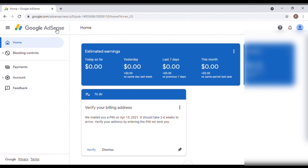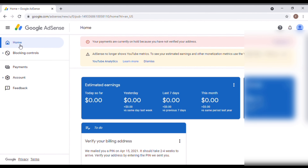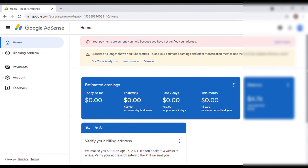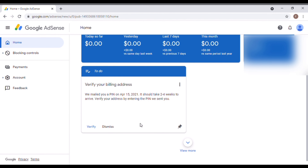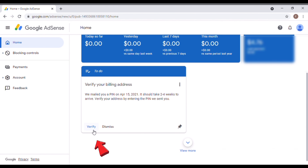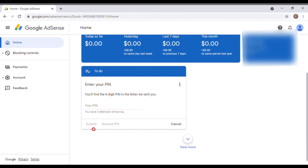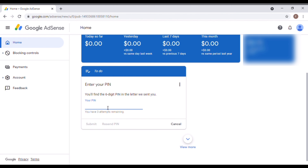It's already logged in. If you go to the home of your Google AdSense account and scroll down, you can see the to-do list: 'Verify your billing address.' Just click 'Verify' here, and you'll see the option to enter your PIN number. You have three attempts remaining — after that, your account will be deactivated.